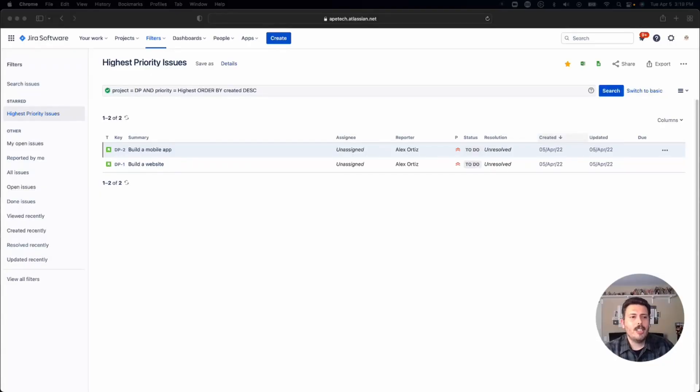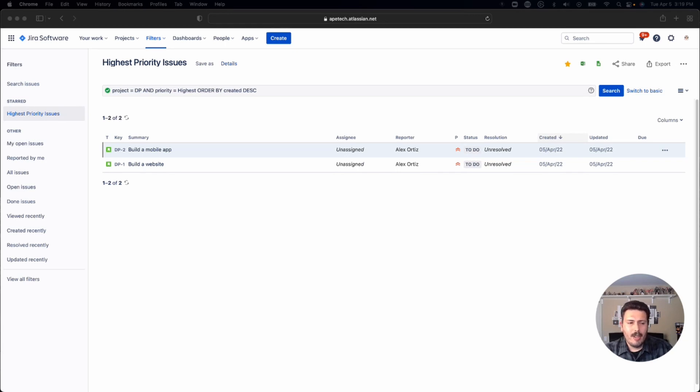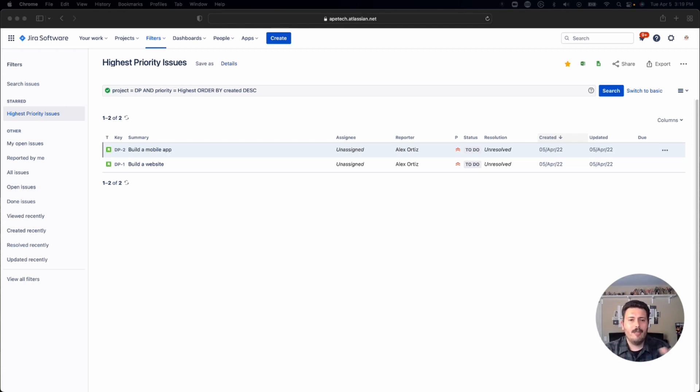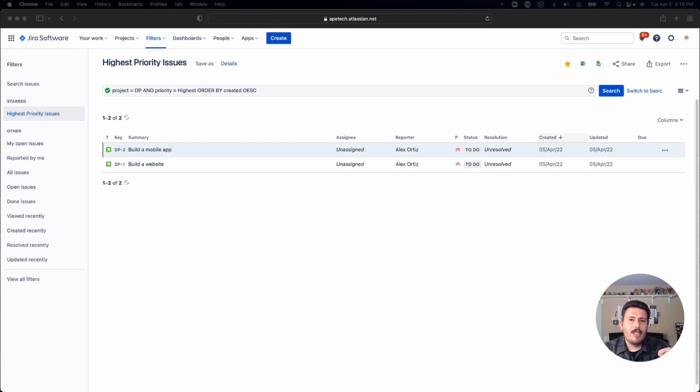All right, so here we are in Jira. I am inside of an existing filter. It's a very simple filter called high priority issues, and all it's doing is finding every issue that is of the highest priority. I've already saved it, but by default, whenever you save a filter or a search, which basically creates the filter, Jira is going to save it as a private filter, which basically means it's for your eyes only.